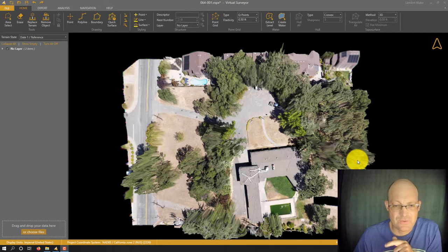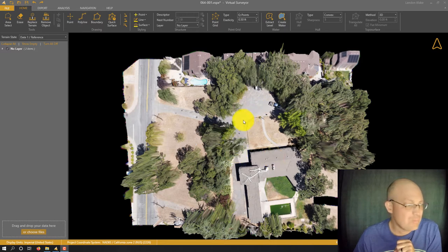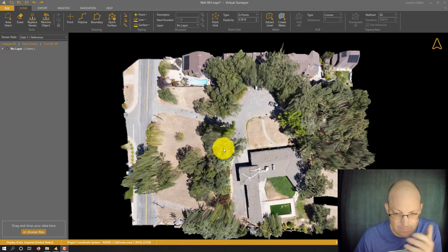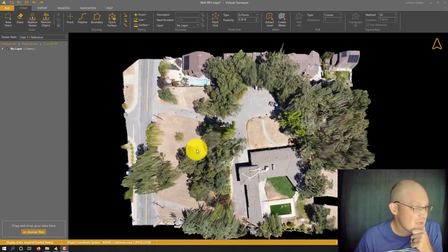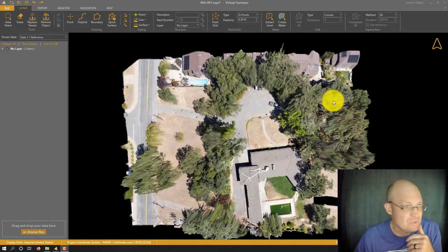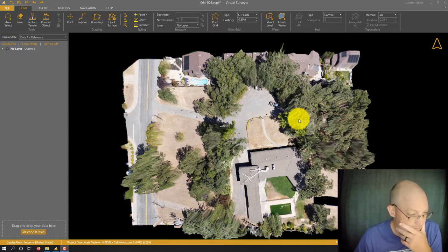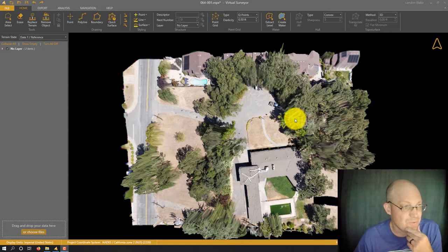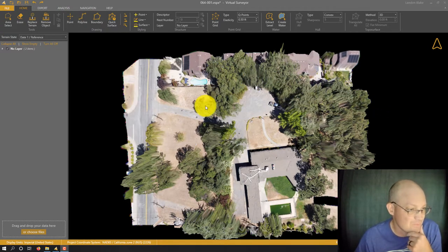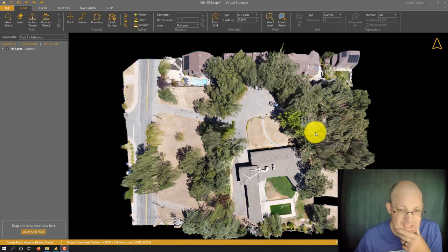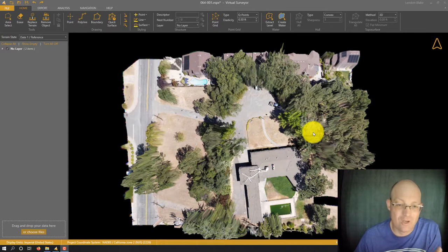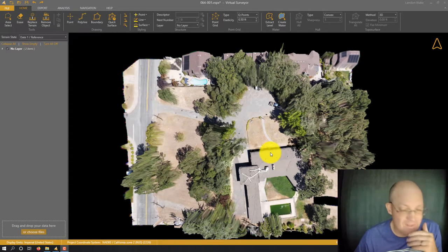Hey guys, it's Landon Blake with Redefine Horizons, and this is a video I'm doing for one of my survey techs, Cameron. I've got Virtual Surveyor pulled up here — this is a survey of a roughly two-acre site that we did up northeast of Sacramento. Cameron has already gone in and extracted spot elevation grids on the areas where we're able to do that. This site has quite a bit of tree cover, so there are some areas where we can't use the UAV ortho and DEM digital elevation model to extract our topo data, so we did a fair amount of infill surveys.